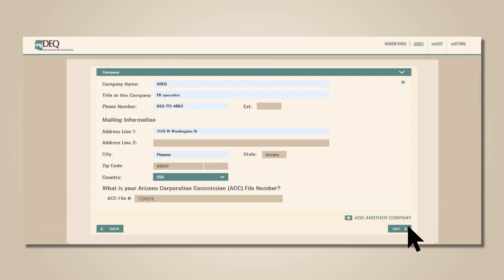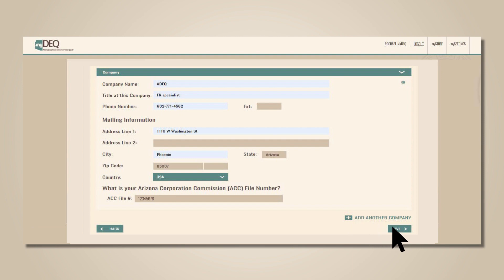If you need to add more than one company, you can click the plus sign again here, and it will add another form to the page that you can fill in. Click Save to proceed.